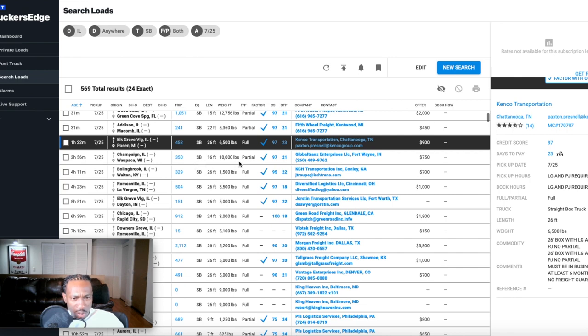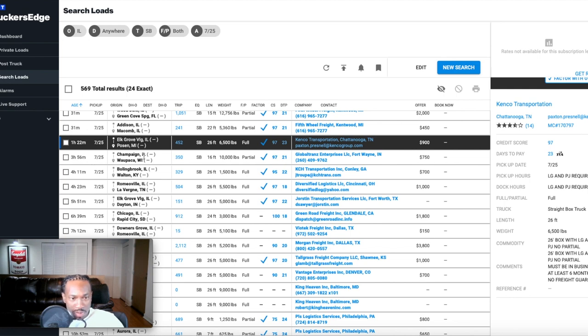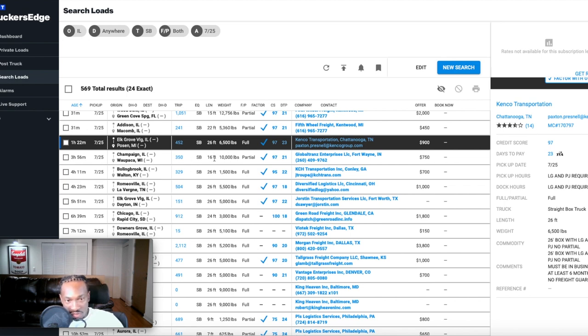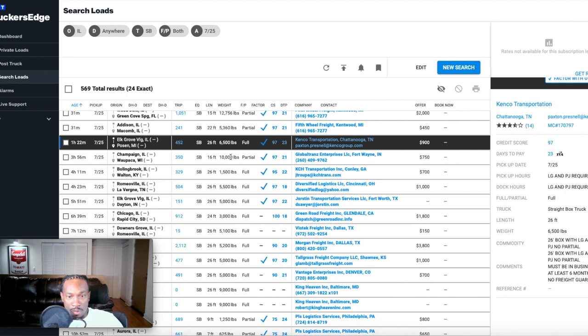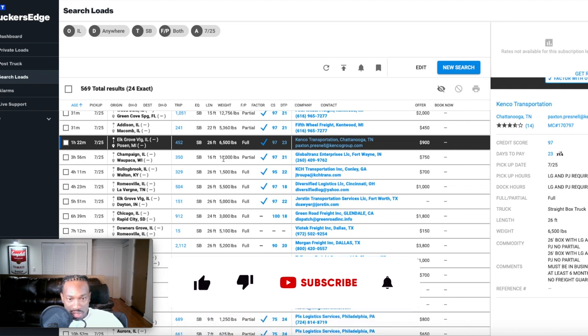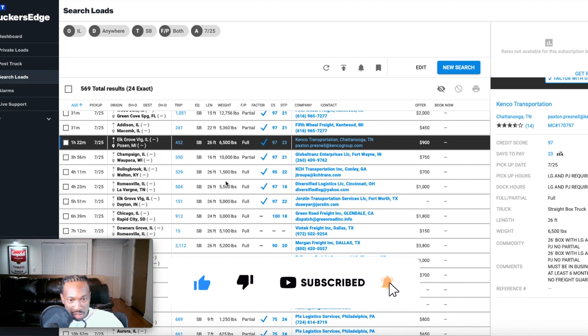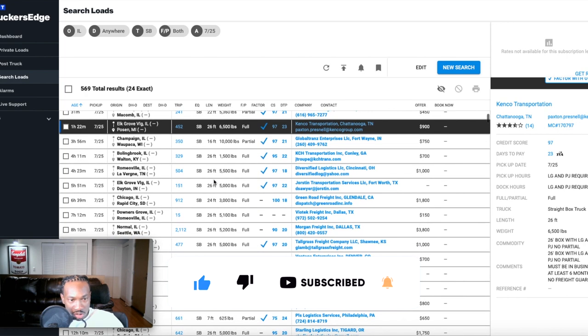Here's a partial. This was put on the board three hours and 56 minutes ago. It's coming out of Champaign going to Waupaca Wisconsin, which is a 350 mile run. This is a partial load for the guys that like partials. 16 feet, so the load is going to be 16 feet long. If you run a 26 foot box truck, that's leaving you 10 feet. 10,000 pounds though. It's paying $750.